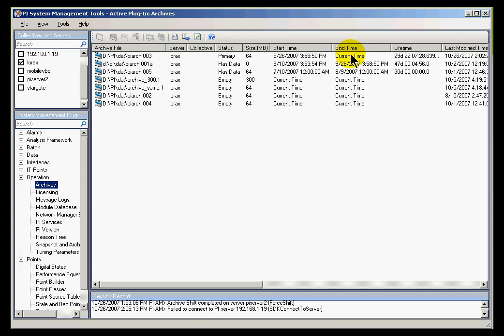Current Time is kind of a misnomer. That really means that there's a zero. If you notice, the Empty Archive says Current Time for Start and End Time. That's because they basically have zeros as their End Times at this point.